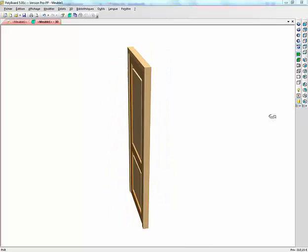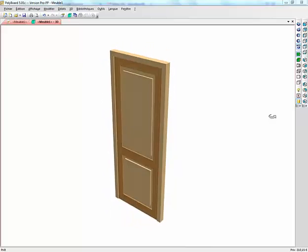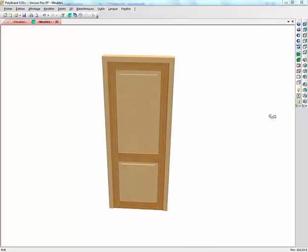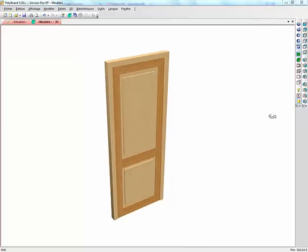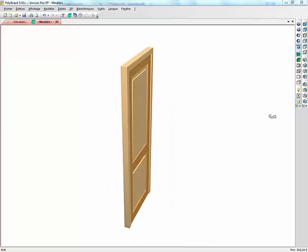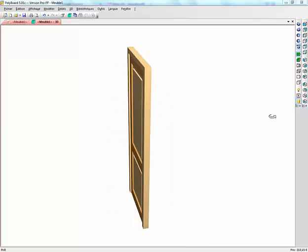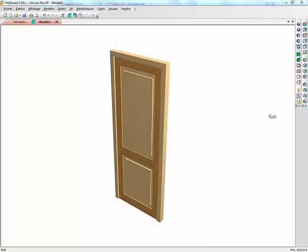But, this said, it is possible to get around this for certain representations like, for instance, a raised panel.